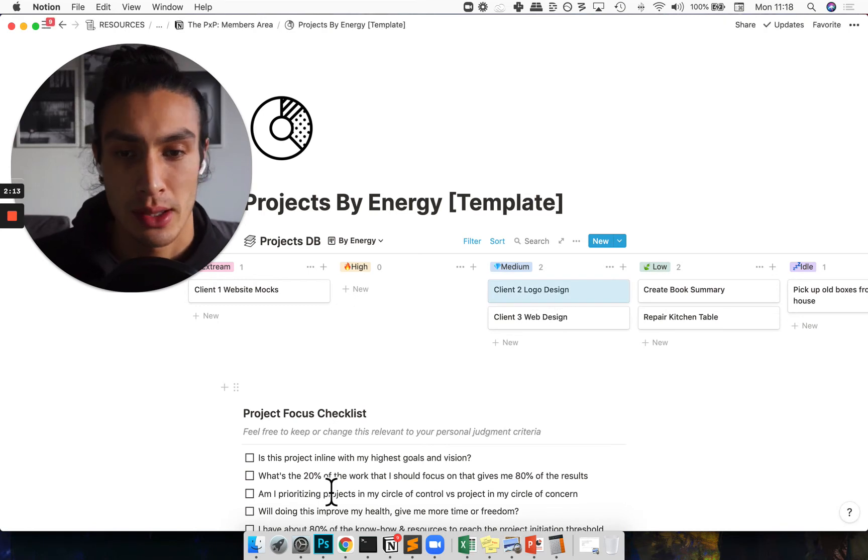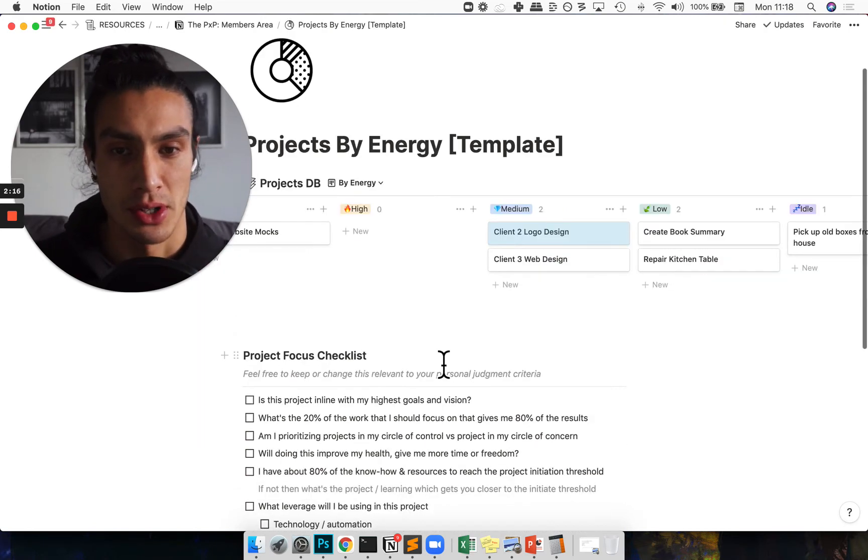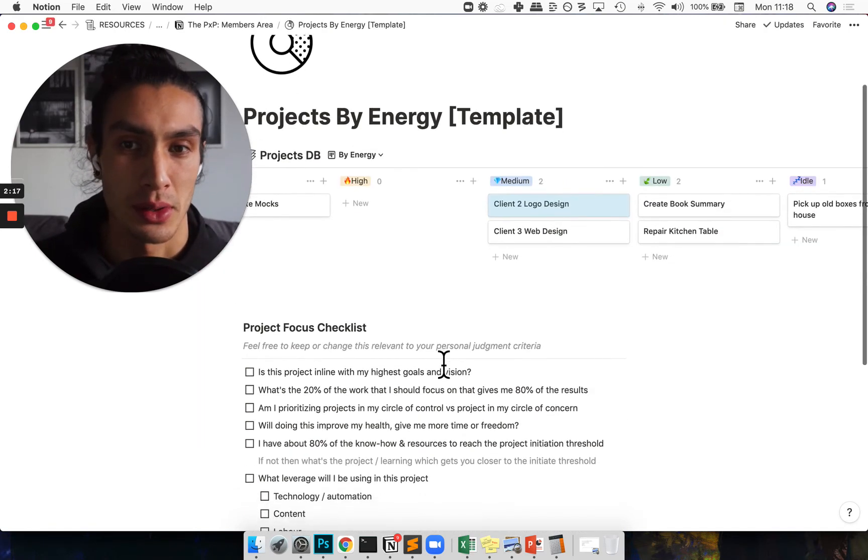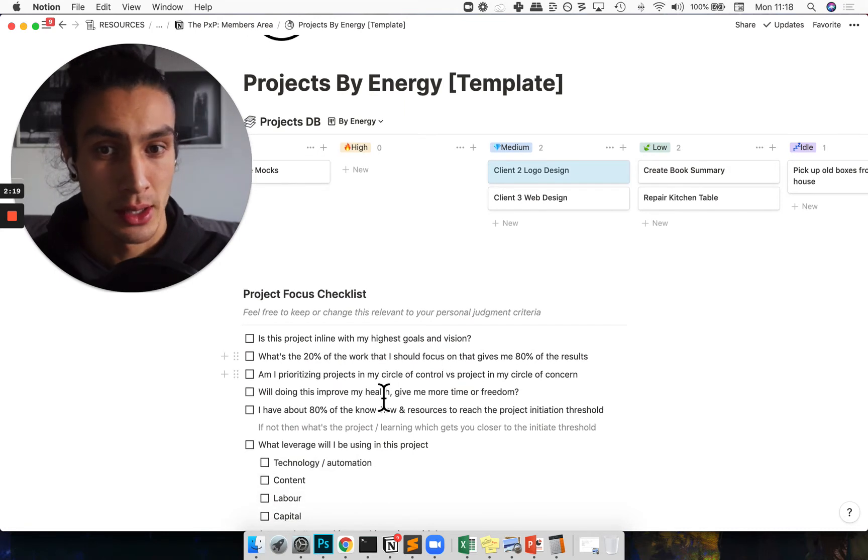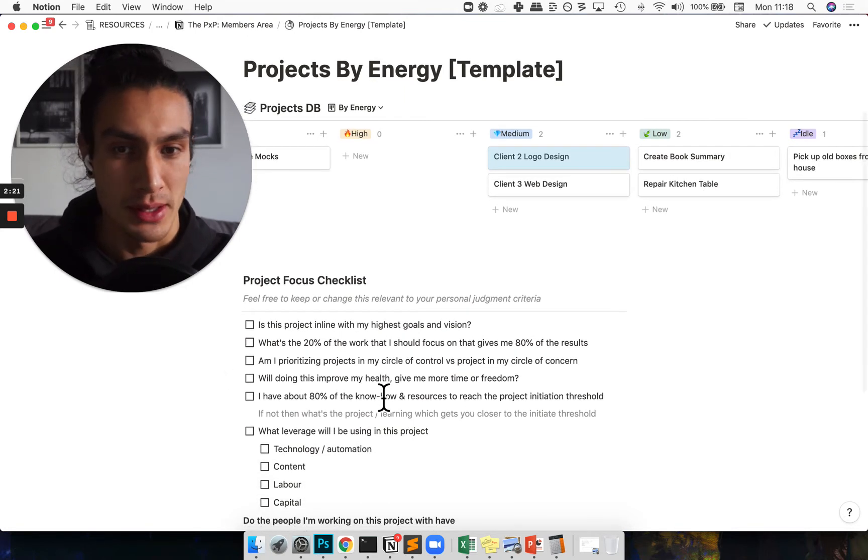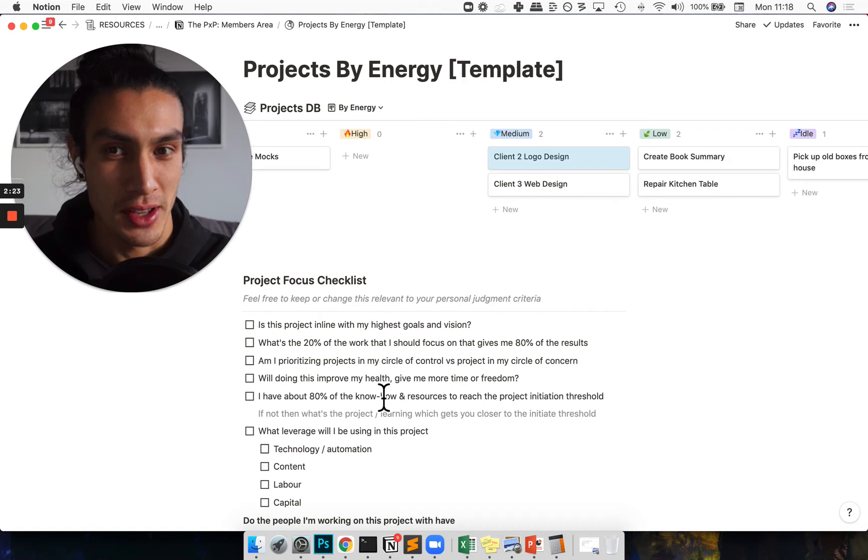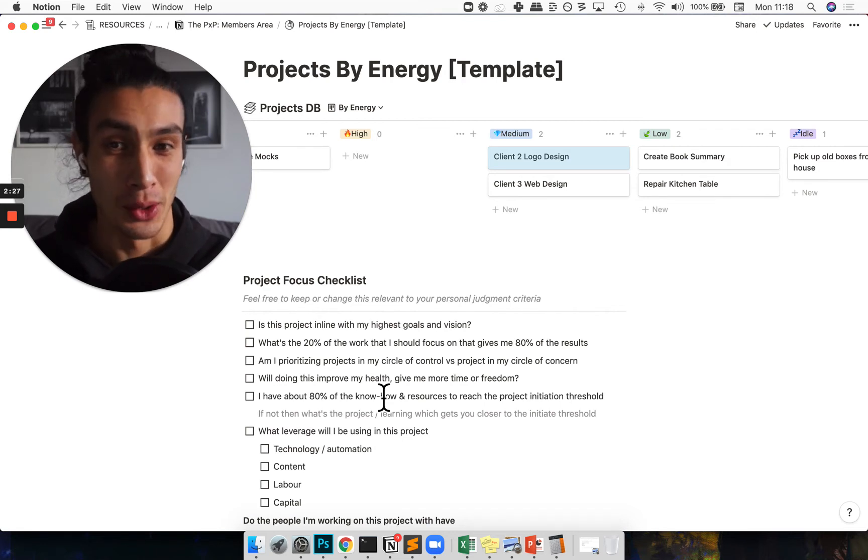The way that I prioritize projects is kind of through a checklist like this. Basically I just ask myself these questions and then readjust my energy that I'm putting into them accordingly.